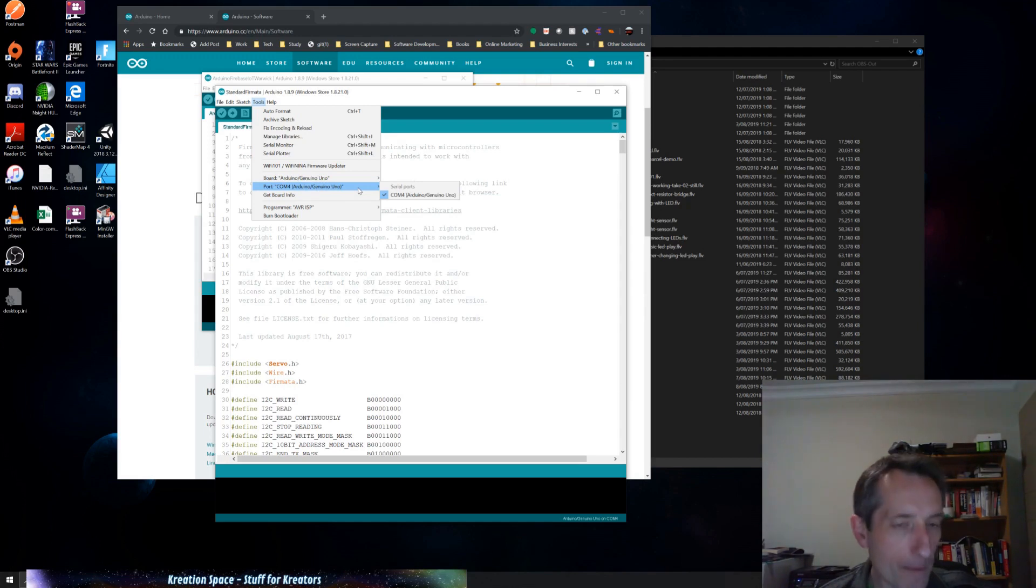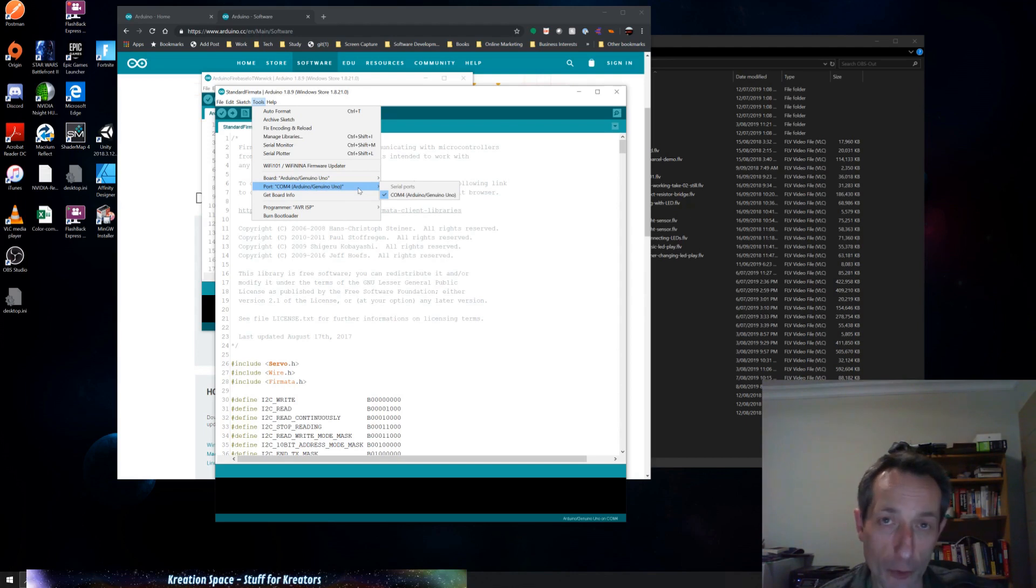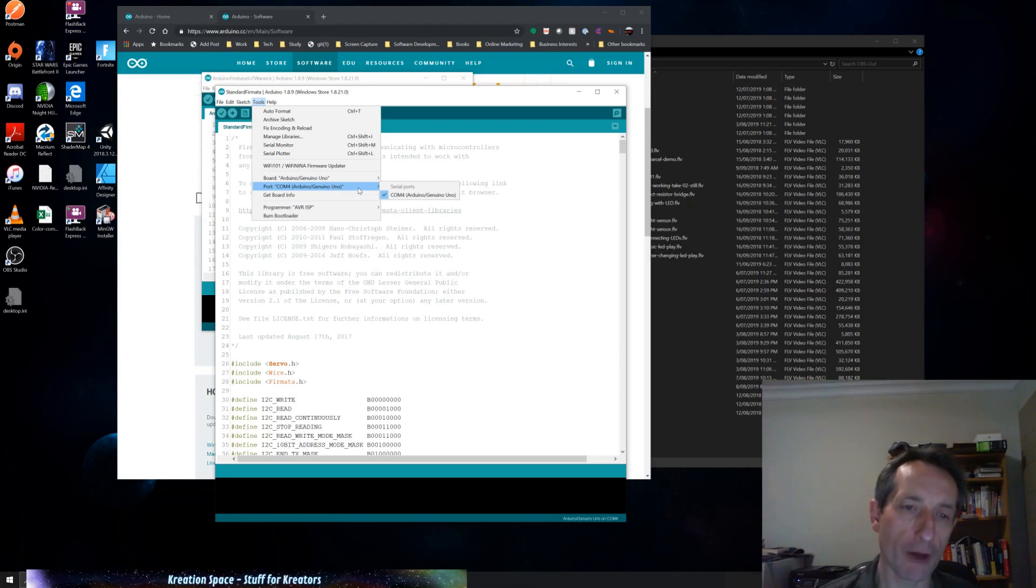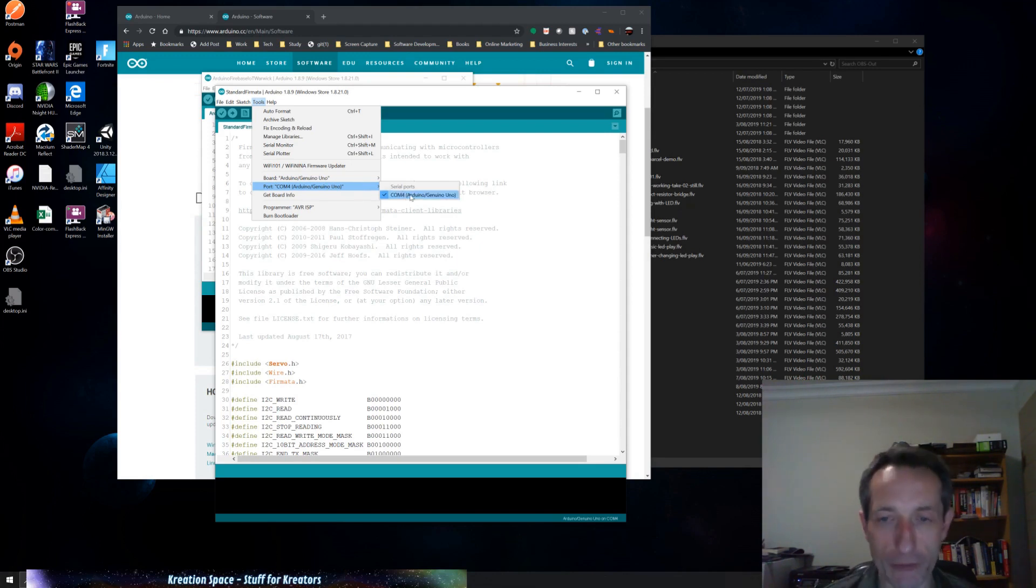So it's using a standard Windows USB serial driver. So having plugged that in, COM4 is now available as a COM port or serial port. And I can choose this is the port I can choose.